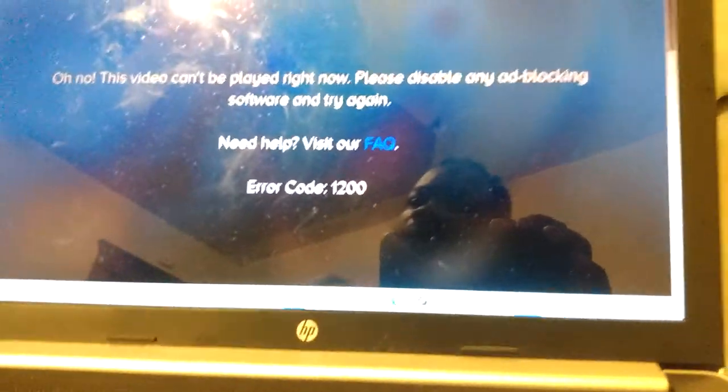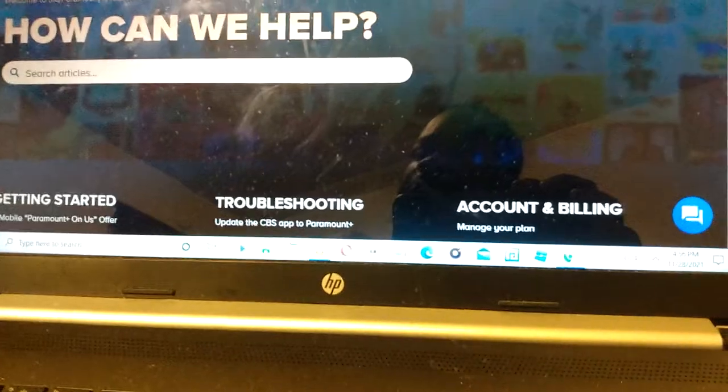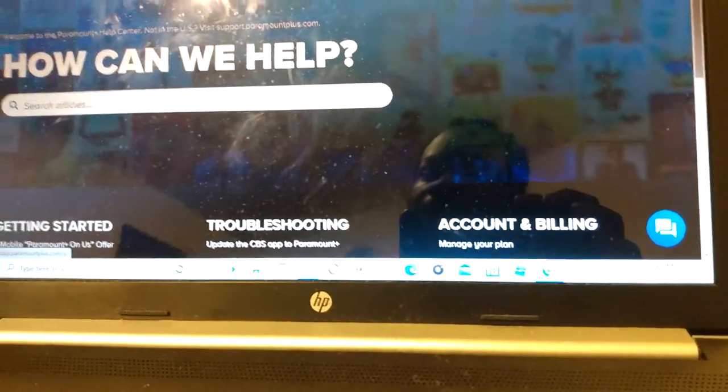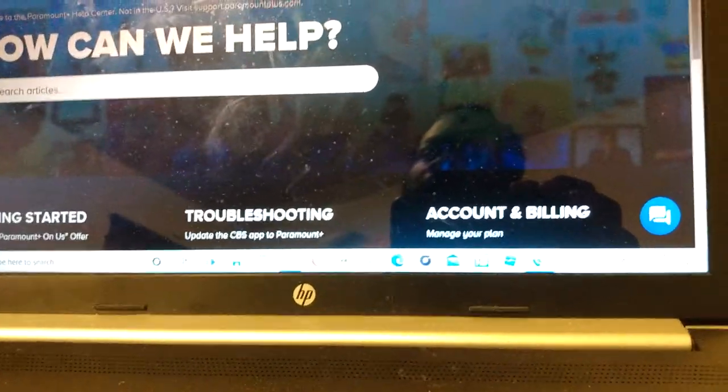This is fucking bullshit. I paid good money so I could try out this platform. I tried on the mobile app.